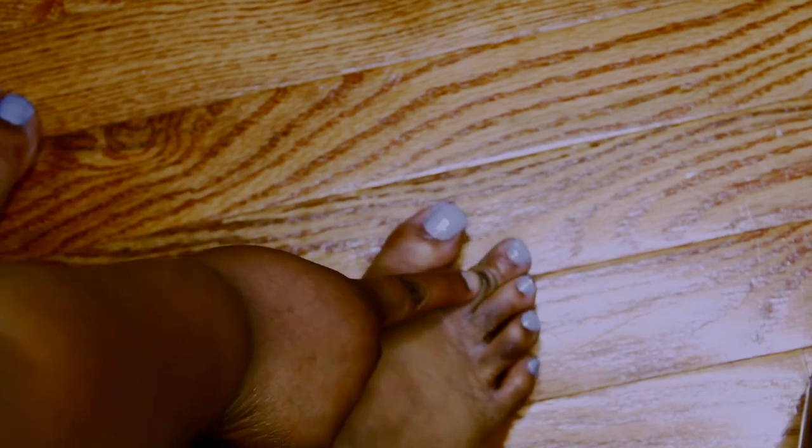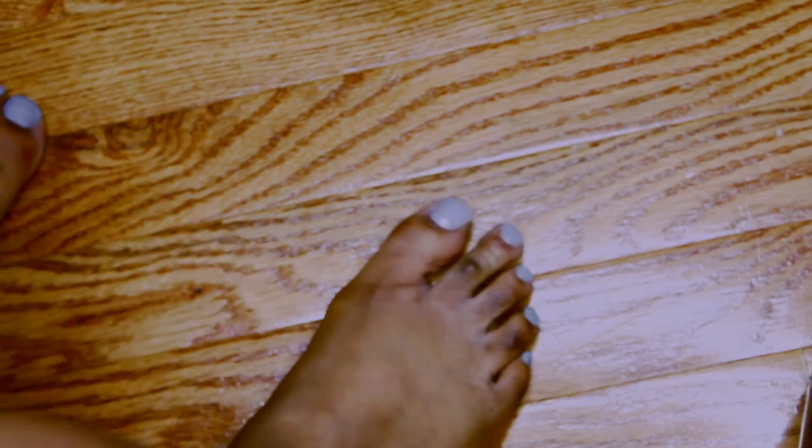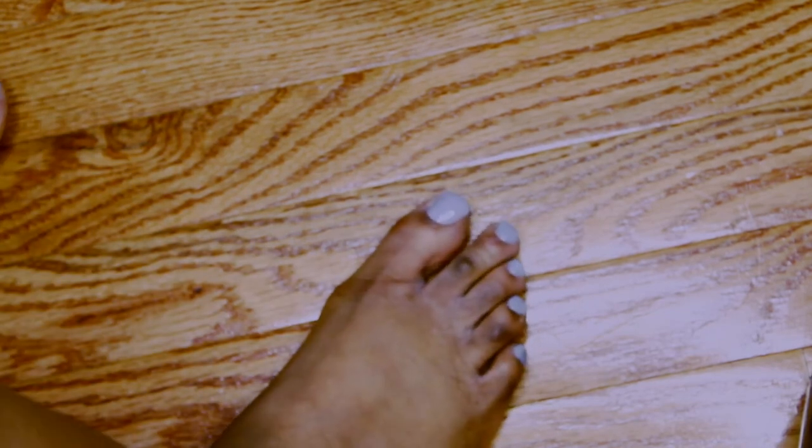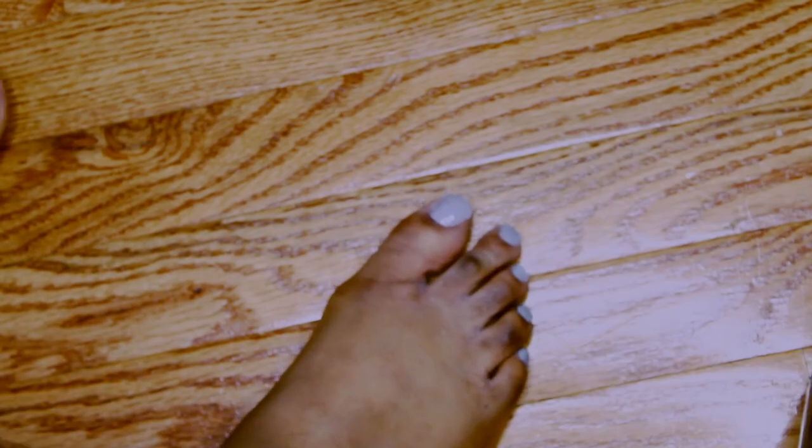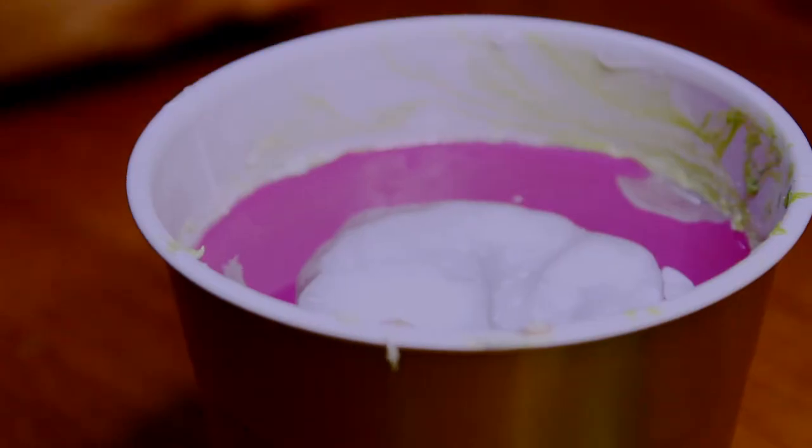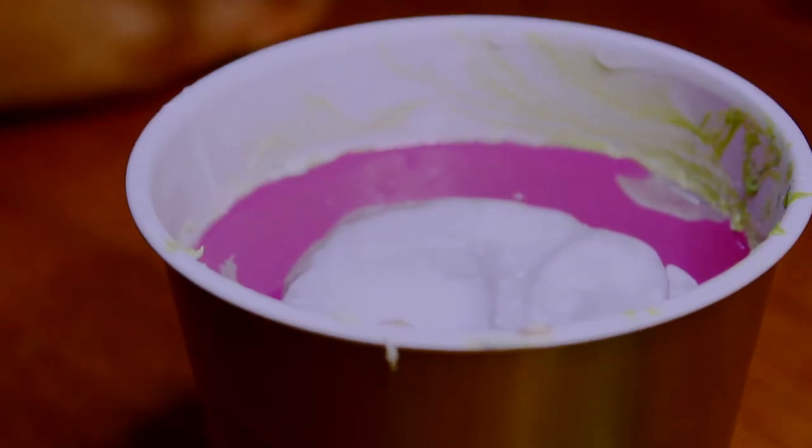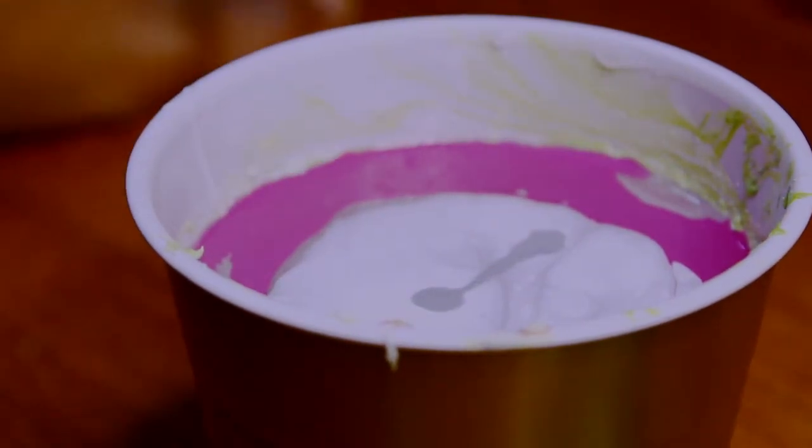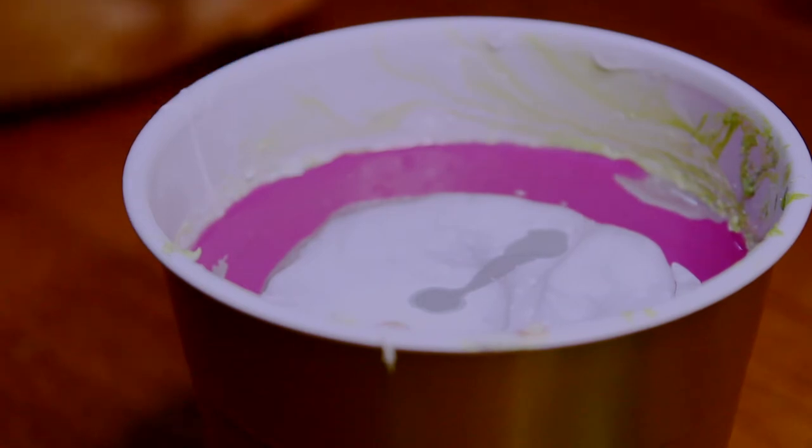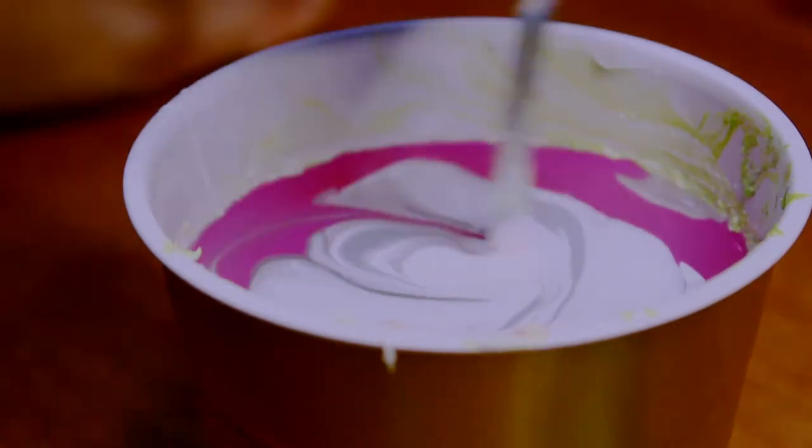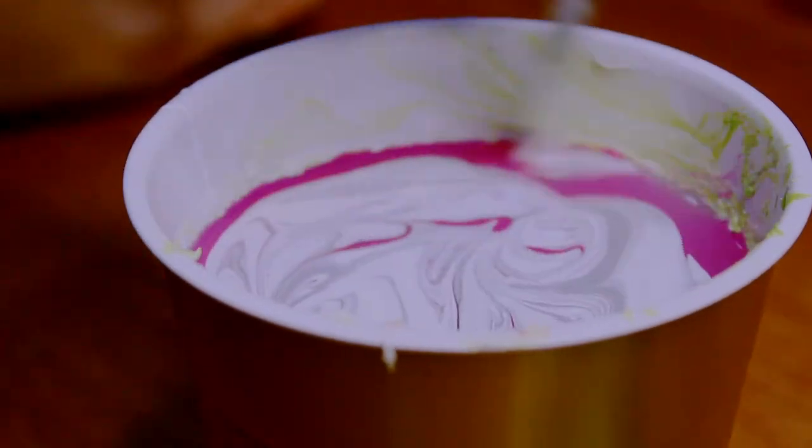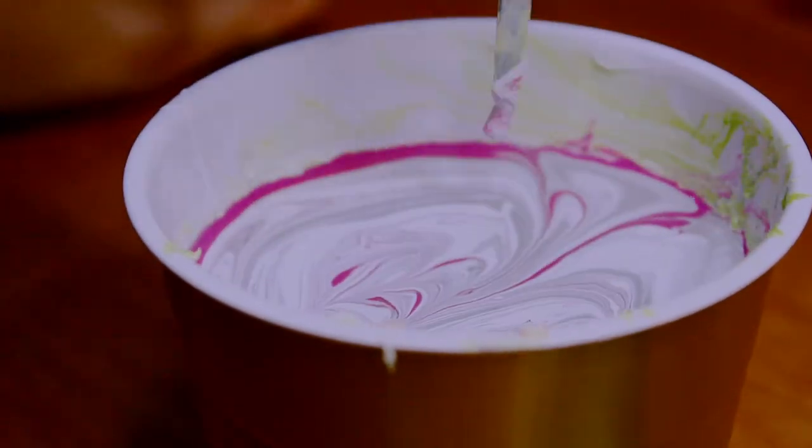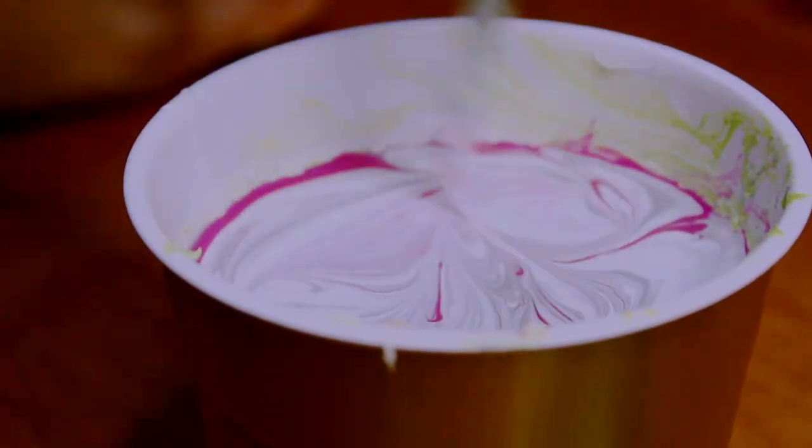So for watercolor nails, you want to pick the colors of your choice. I started off with green, didn't work too well for me. I think it was old, so I moved on to pink. You literally want to use water that's been sitting out in a cup overnight.